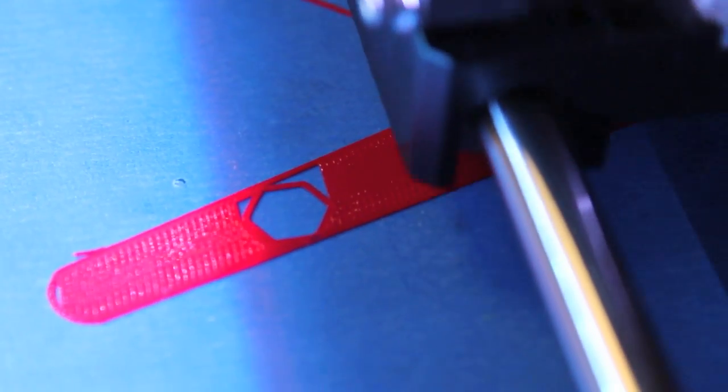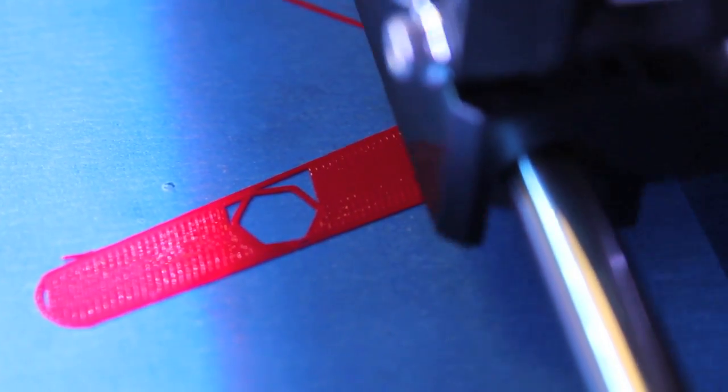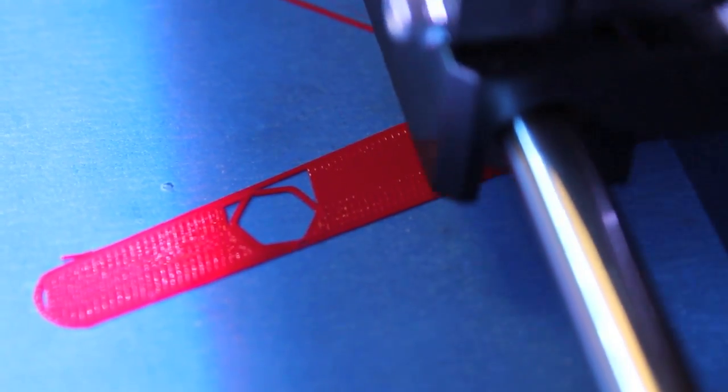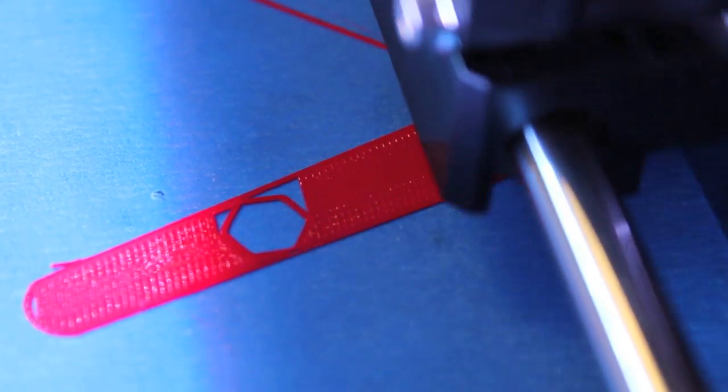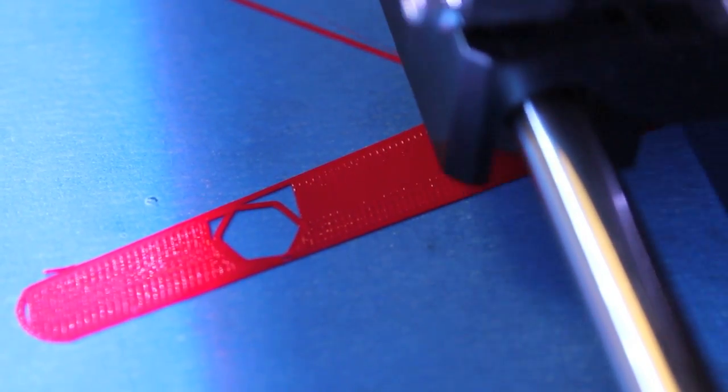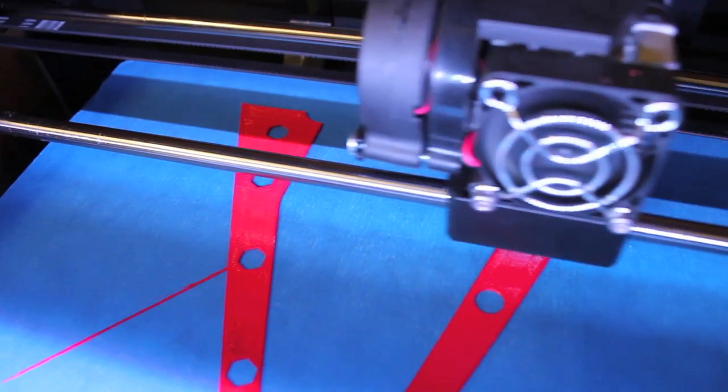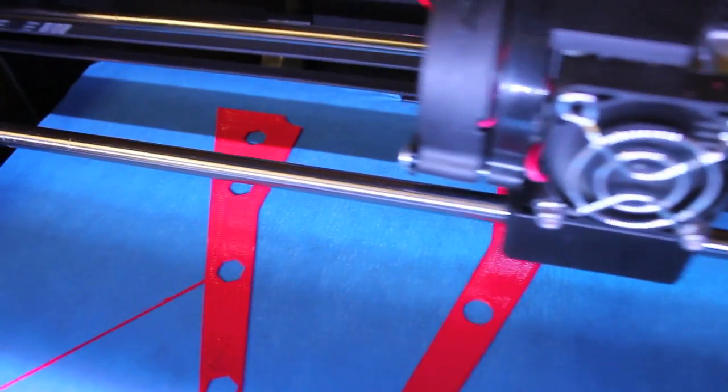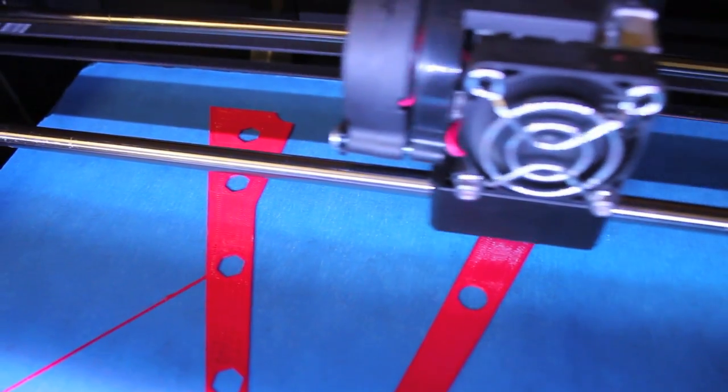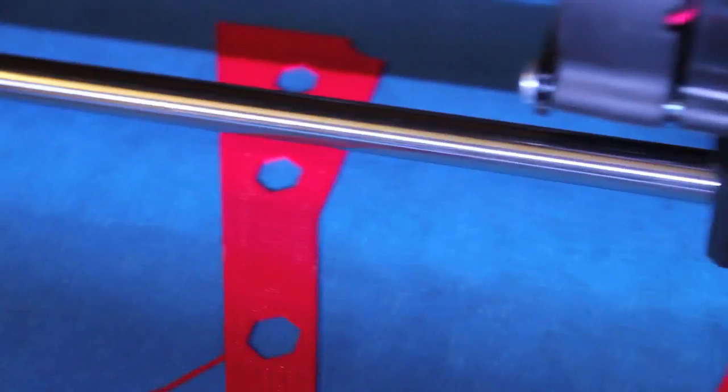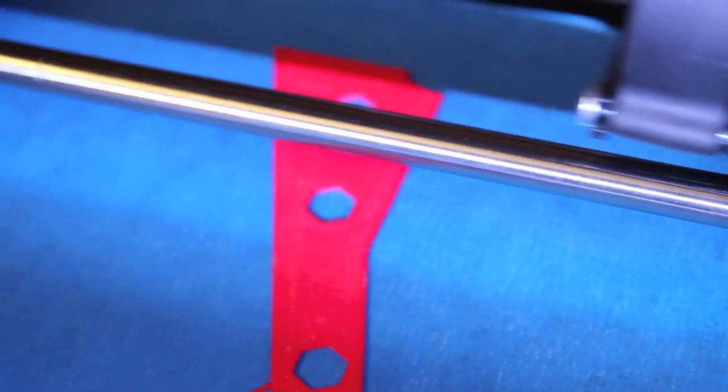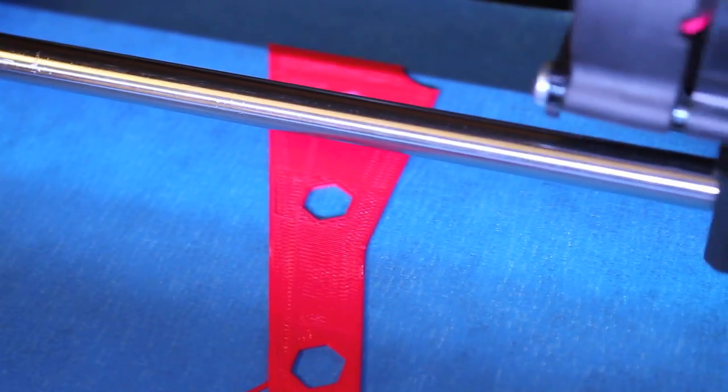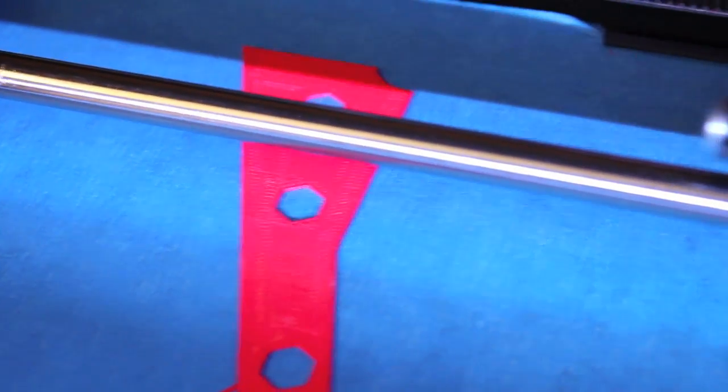Alright, we've started the print. You can see the hex holes for four millimeter hex bolts and nuts. We're about 14% of the way done. The file's coming along, the print's coming along very nicely.